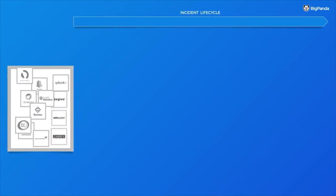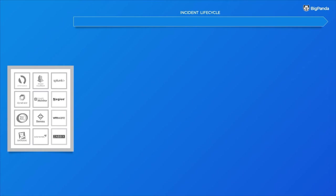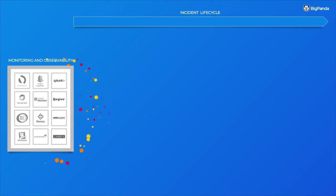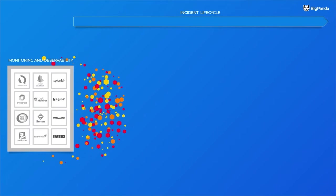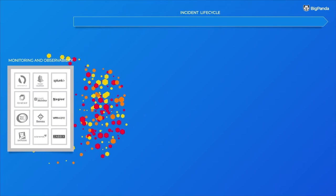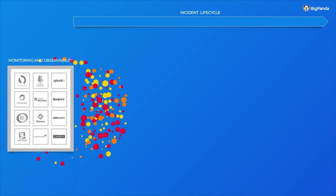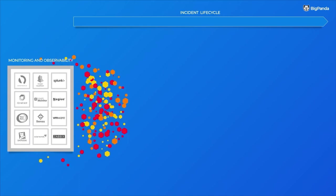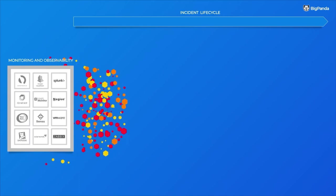You see, your monitoring and observability tools were built to monitor your stack, and so they generate rich monitoring data, including traces, metrics, logs, and alerts. They're great at it, so keep using them for exactly that.